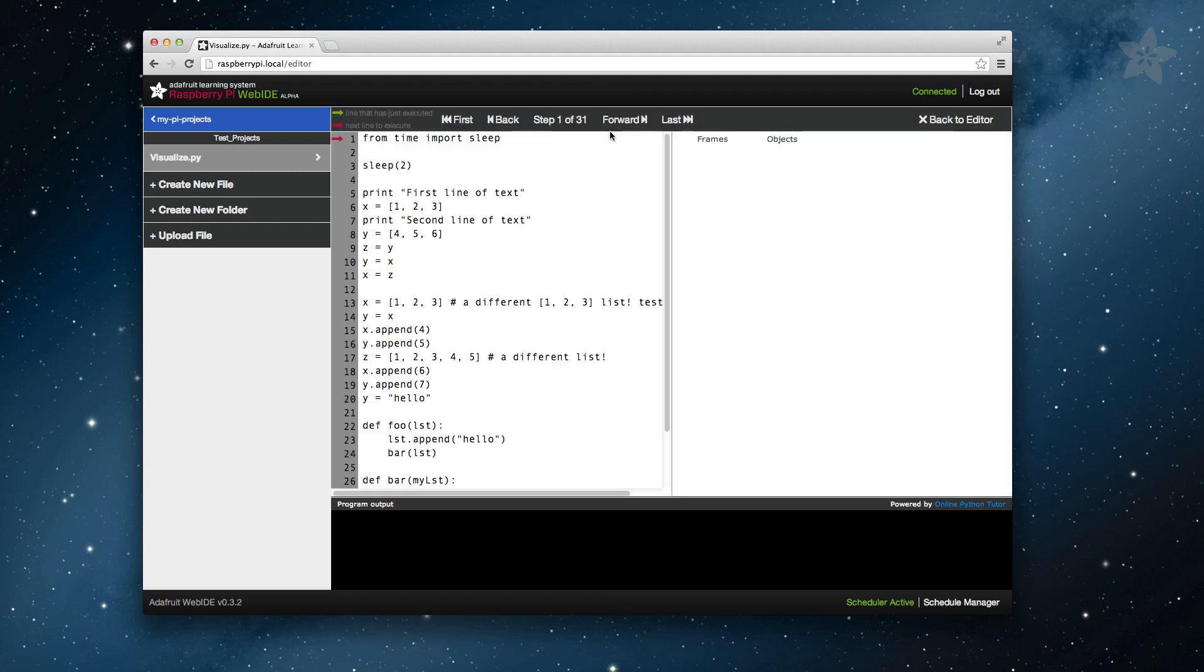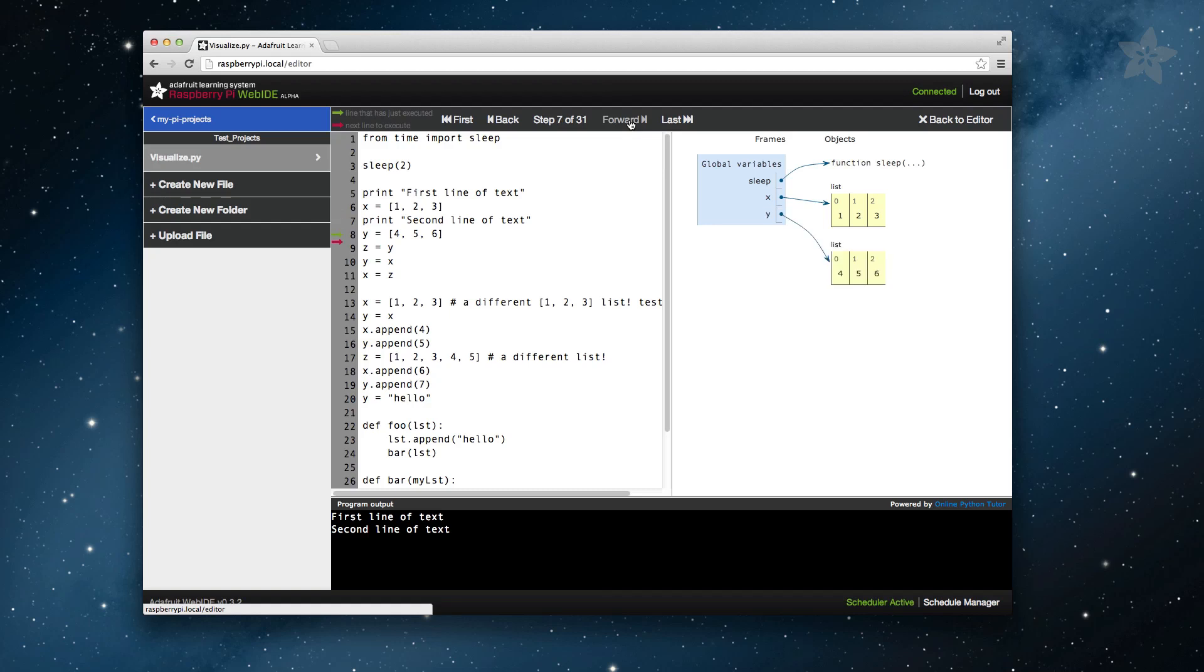In Episode 2, we covered all the basic features of the Web IDE. In Episode 3, we'll go over how to take advantage of the Web IDE visualizer feature.